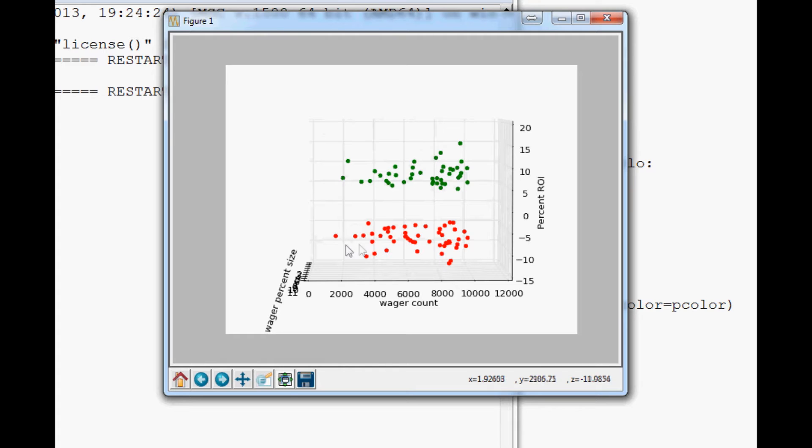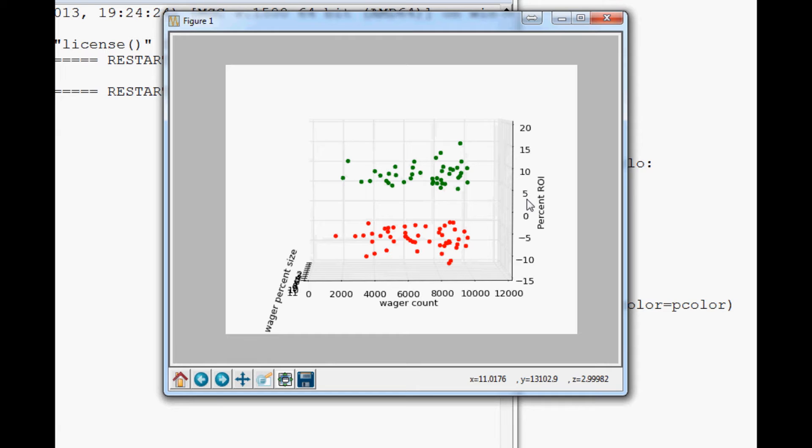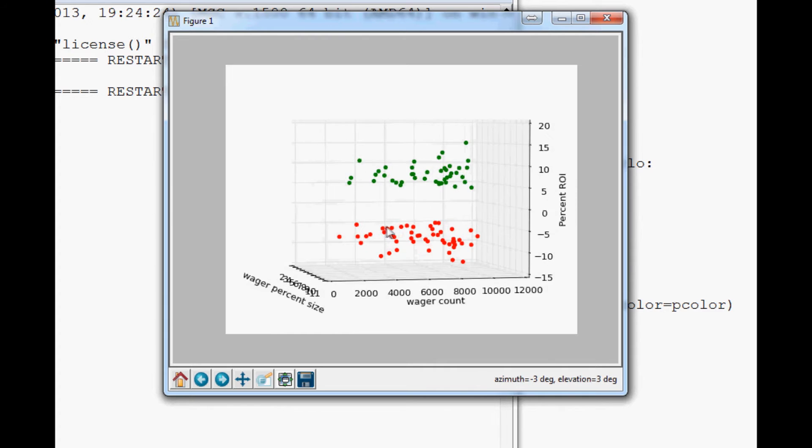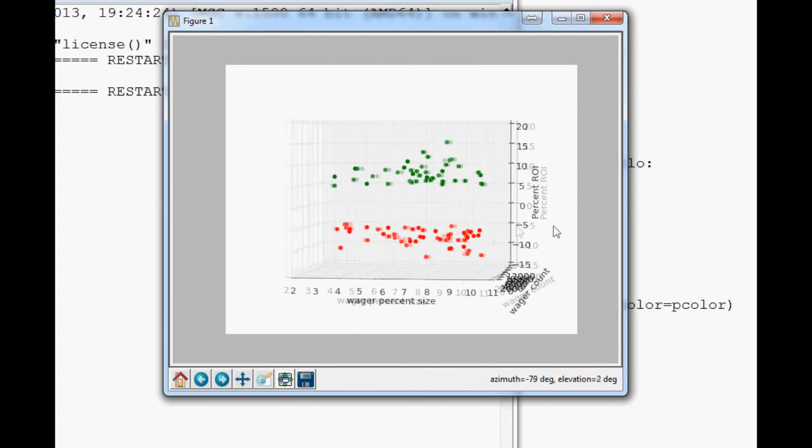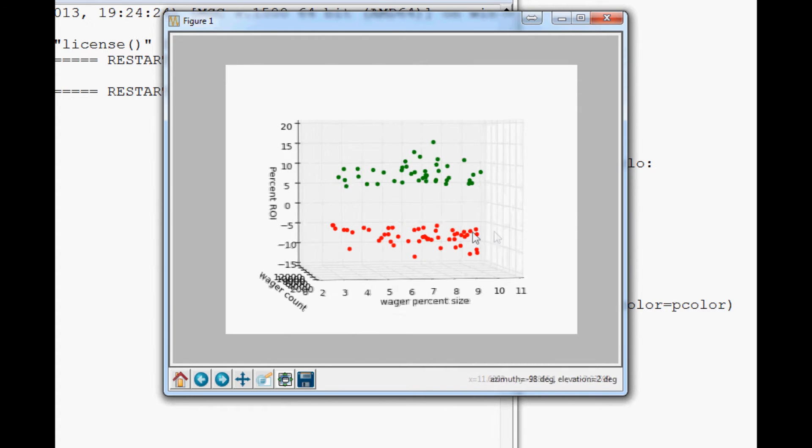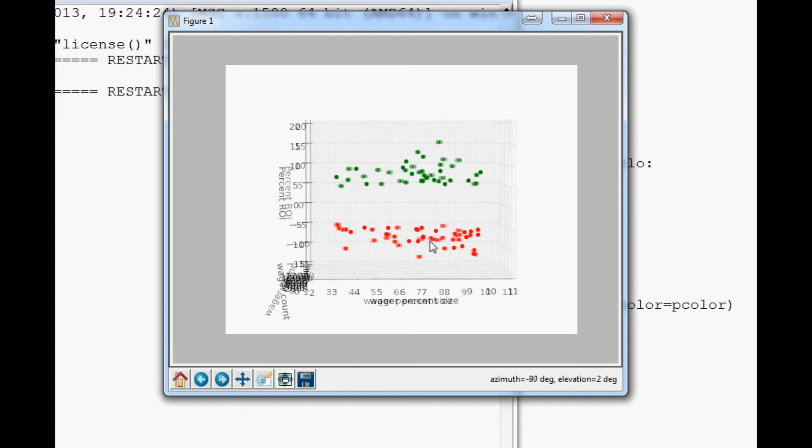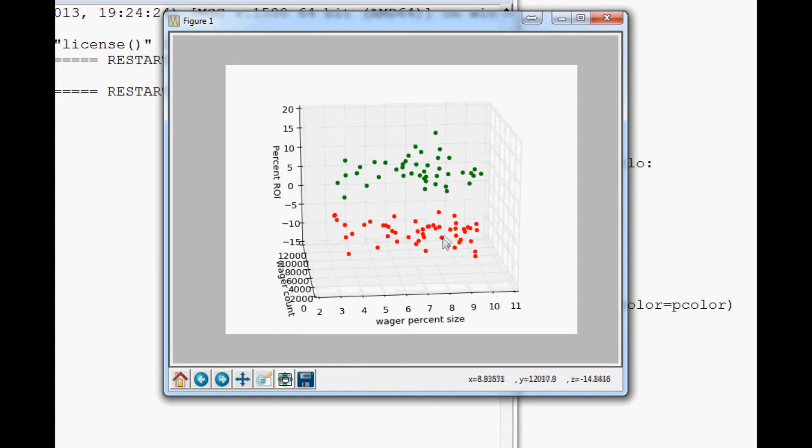But at least for like wins and losses, it doesn't really look too crazy. We do see quite a few clumps right here and quite a few clumps here though. So it looks like if you want to just get it over with really quickly, you need to do about 9,000 wagers with a percentage size of approximately 8% or so.